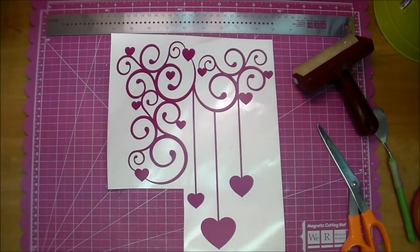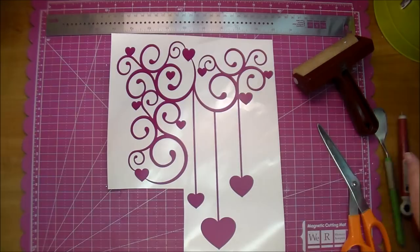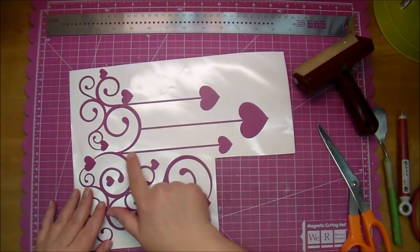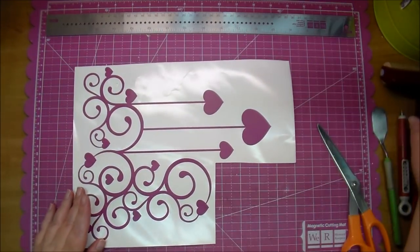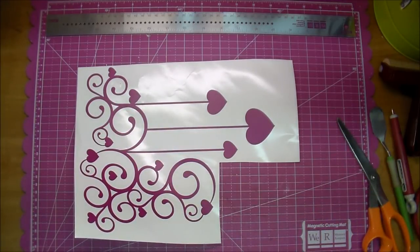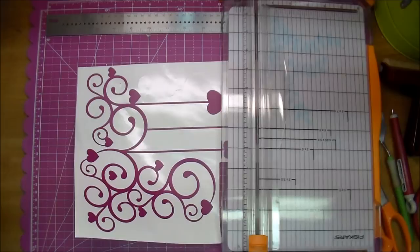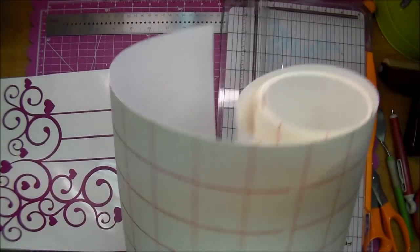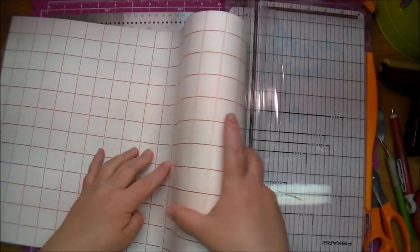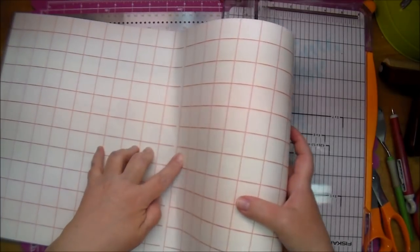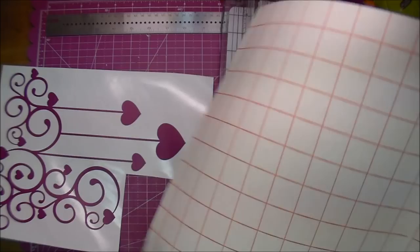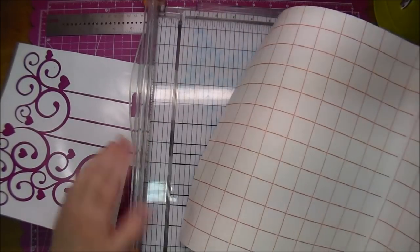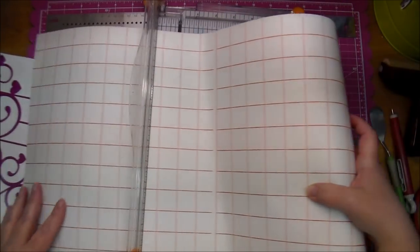Okay, so I've taken off all the negative vinyl, and now this is where the transfer paper comes in handy. Without it, all this would rip if you tried to do this. I'm just going to measure out how much I need and cut that off. You can cut with scissors as well.